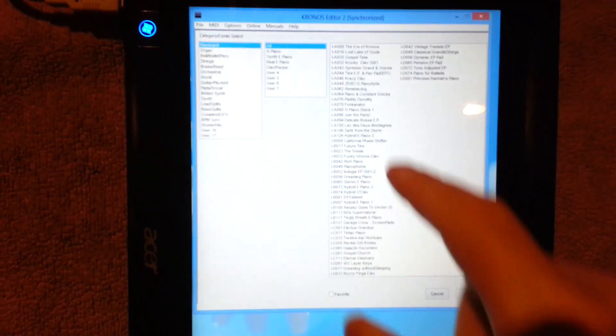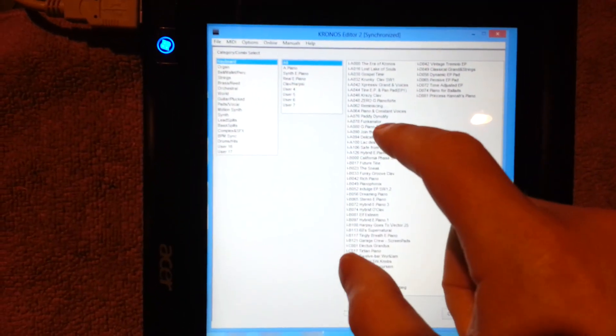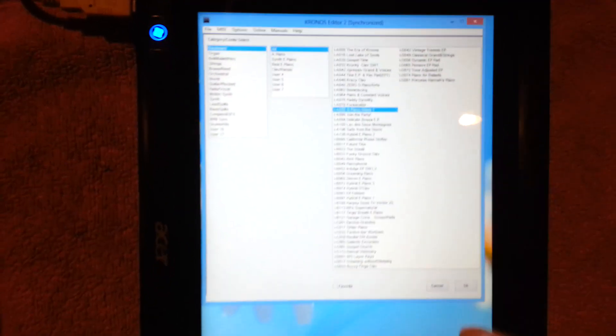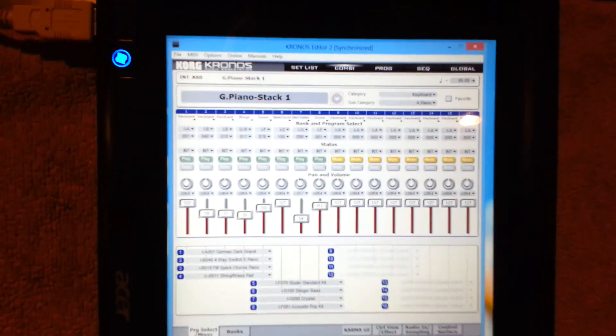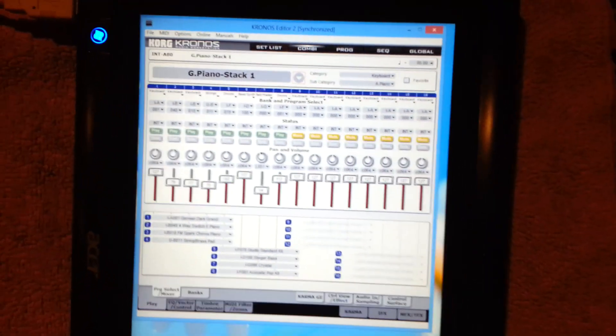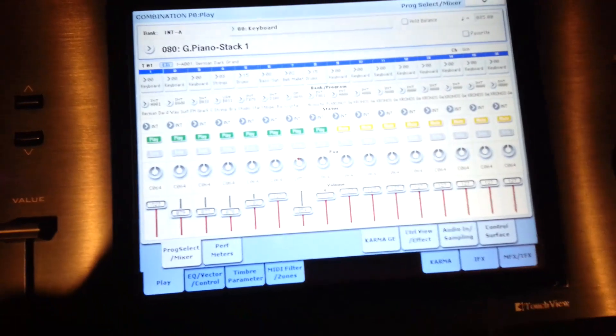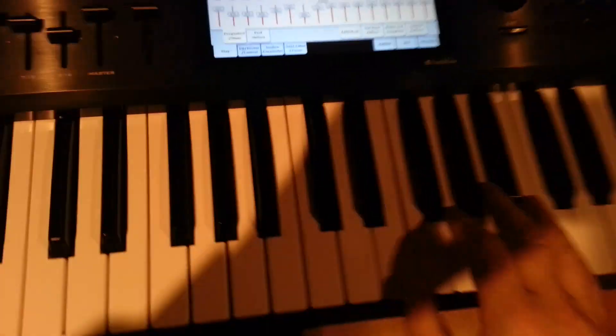Then obviously all the usual things like selecting sounds, loading up a sound. So that's it selected there and then the Kronos has actually loaded up the sound.